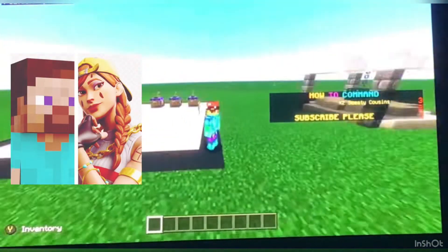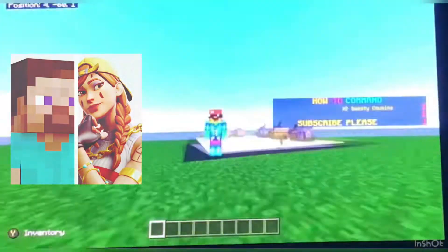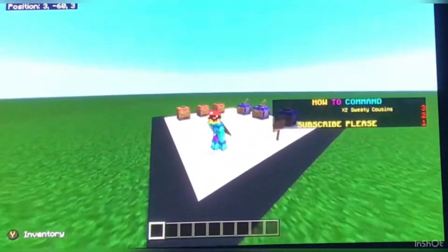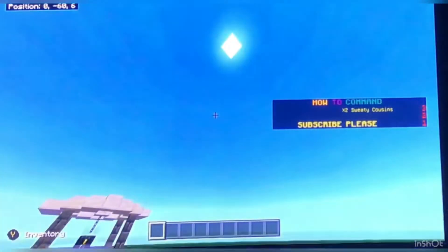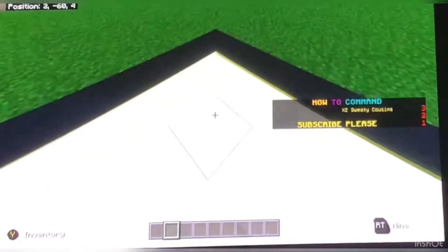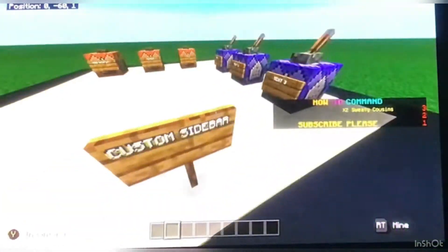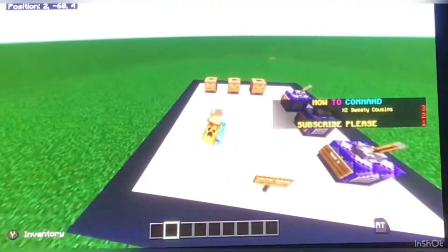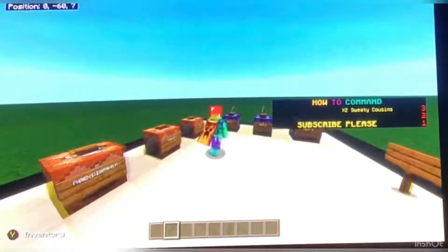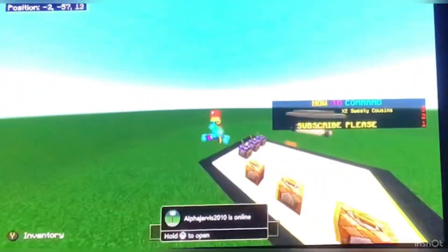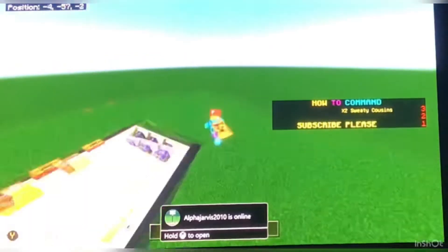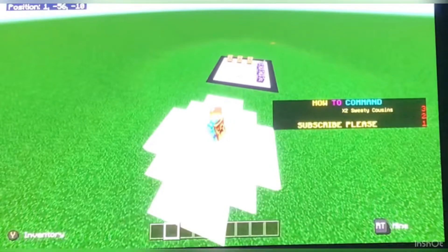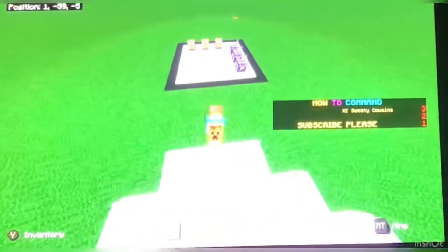Hey guys, what is up? Back from another YouTube video and today we are playing Minecraft. This is no other Minecraft video. As you can see by the title, we are going to be showing you how to create custom sidebars. These are actually really simple to do. This is the first episode of this potential series and there's going to be a lot more. Let's get into it.